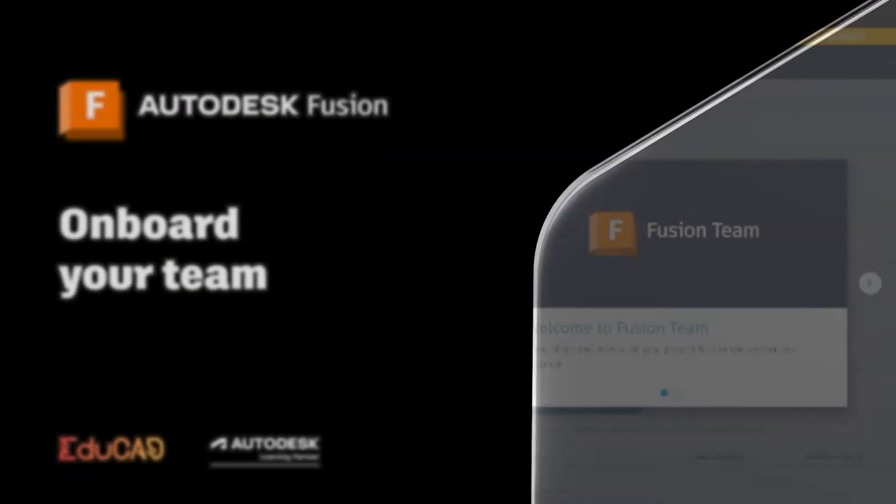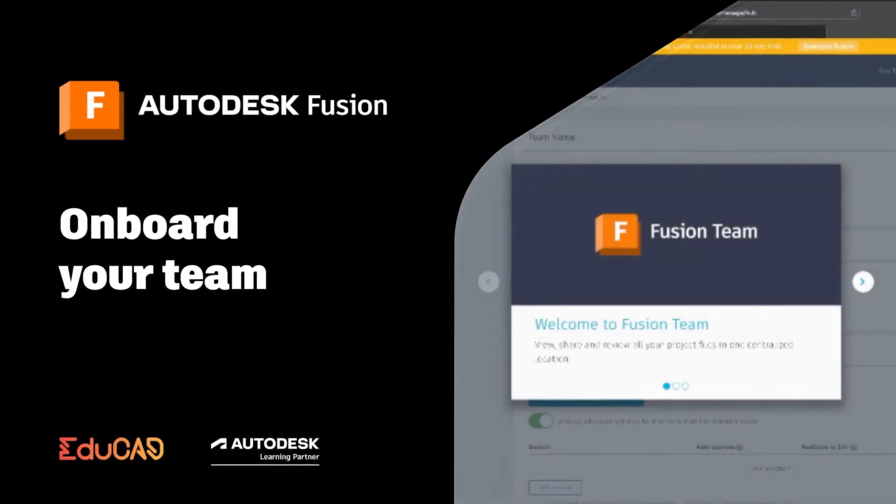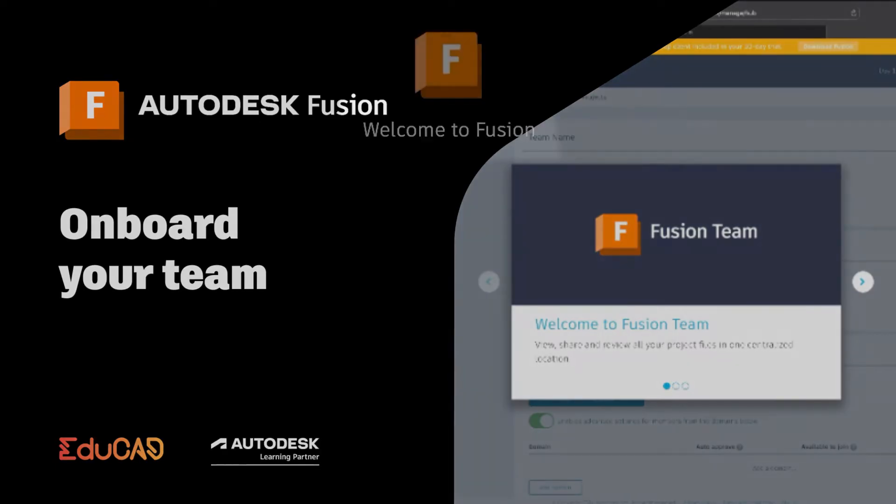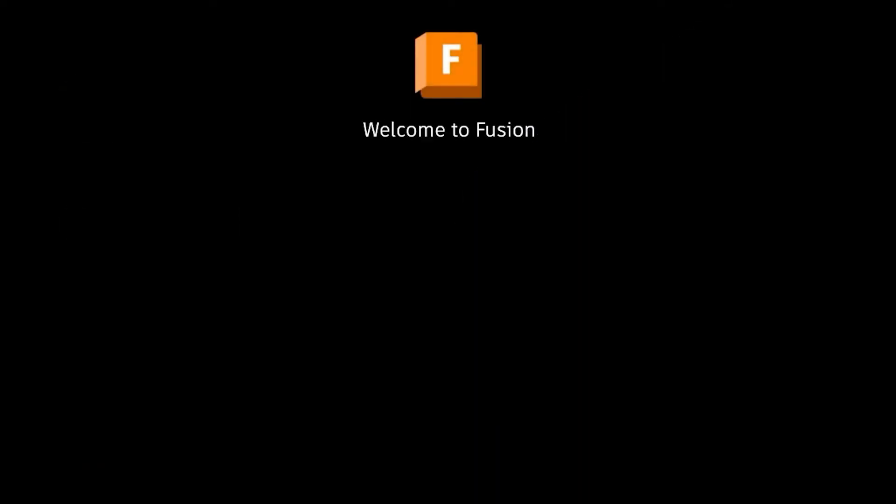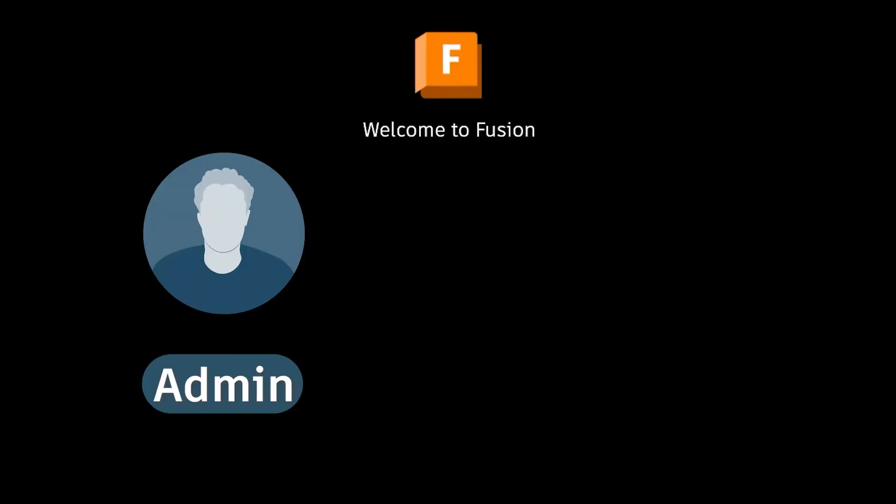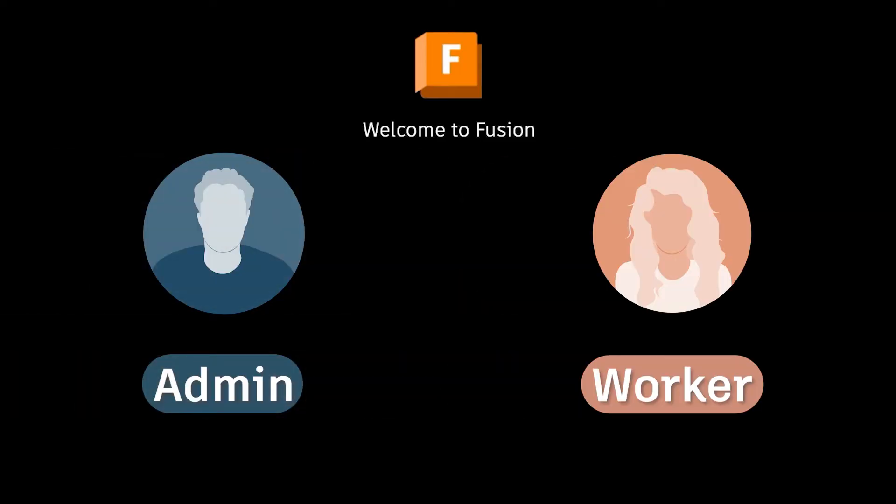Welcome to this video on how to set up an Autodesk Fusion Hub so that you can collaborate with your team efficiently. I'm Oli, I'm an Autodesk Certified Instructor and I'm going to be taking you through the workflow both from an administrator's point of view and from a day-to-day worker's point of view.